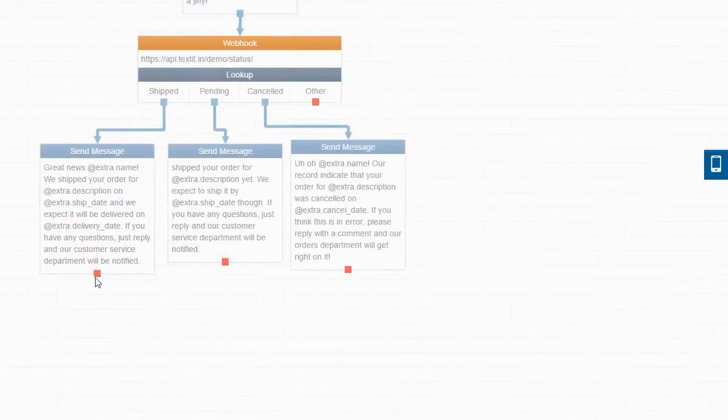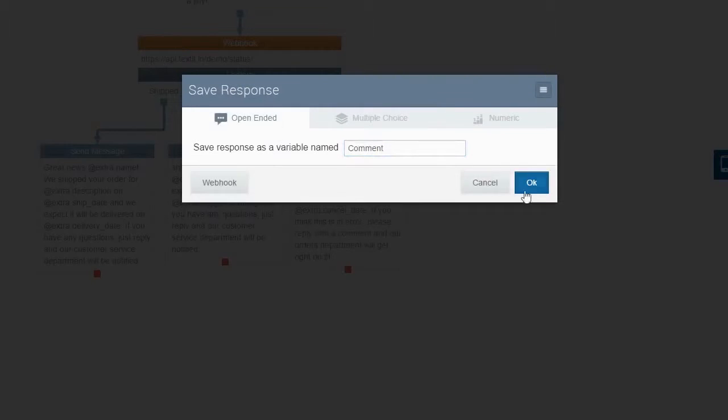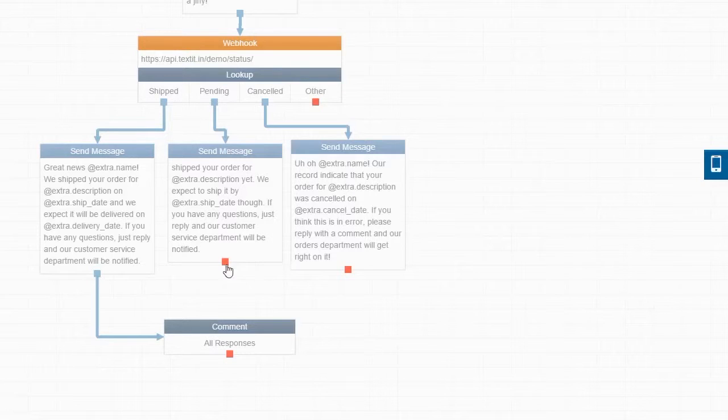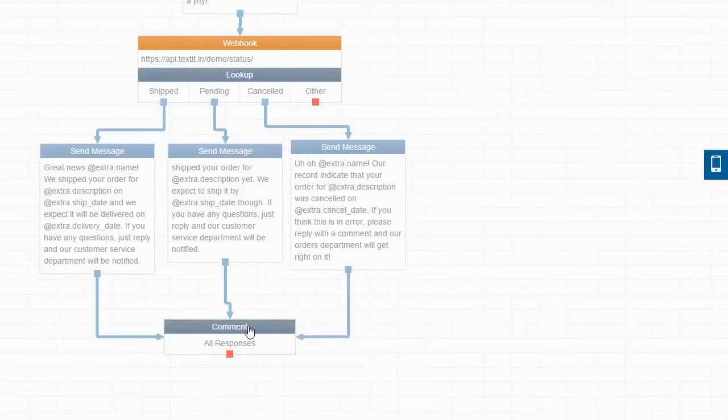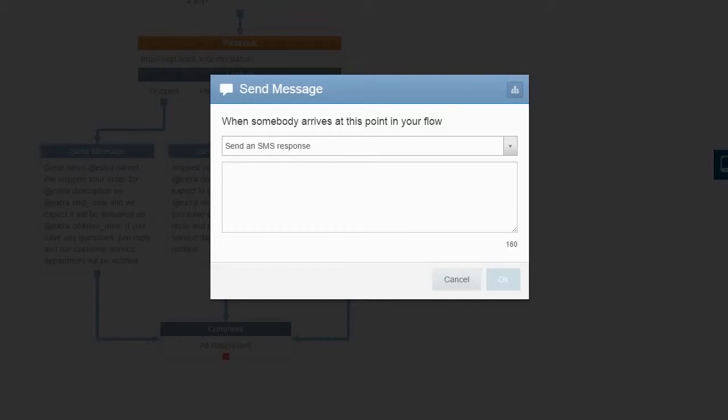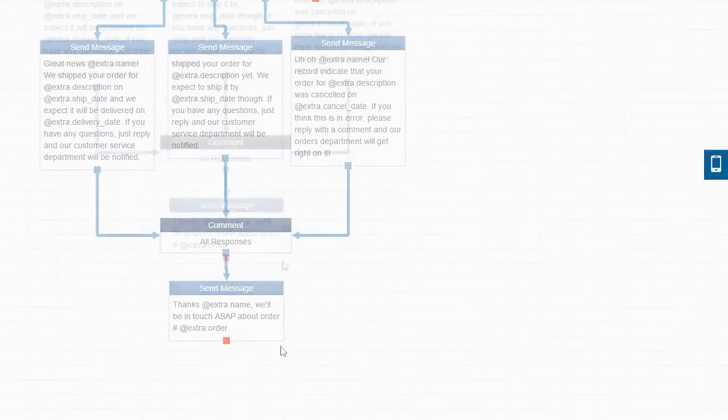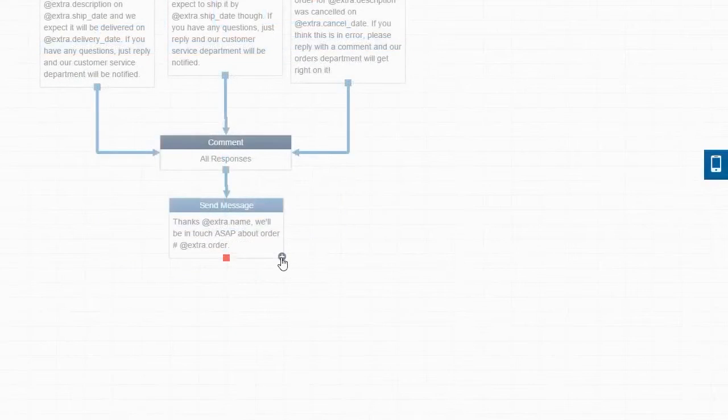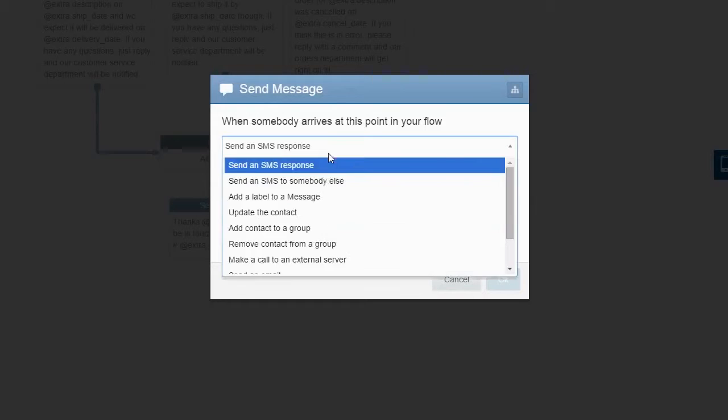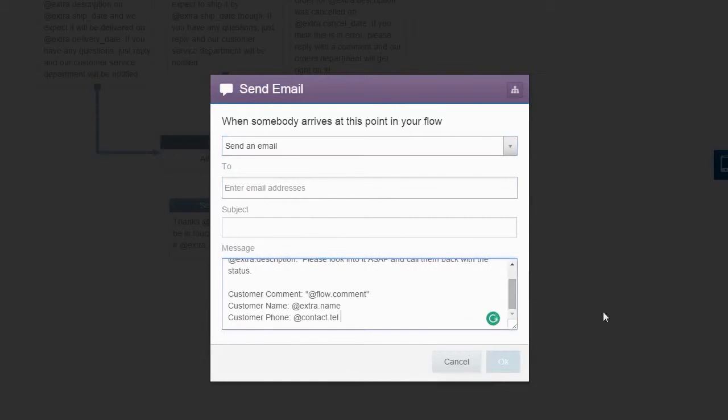Okay, now we are ready to save all responses to shipped, pending, and canceled messages as a variable named comment. We'll also send the user a message letting them know that customer service will be in touch about their order. To notify customer service, we'll send them an email containing the user's order details.